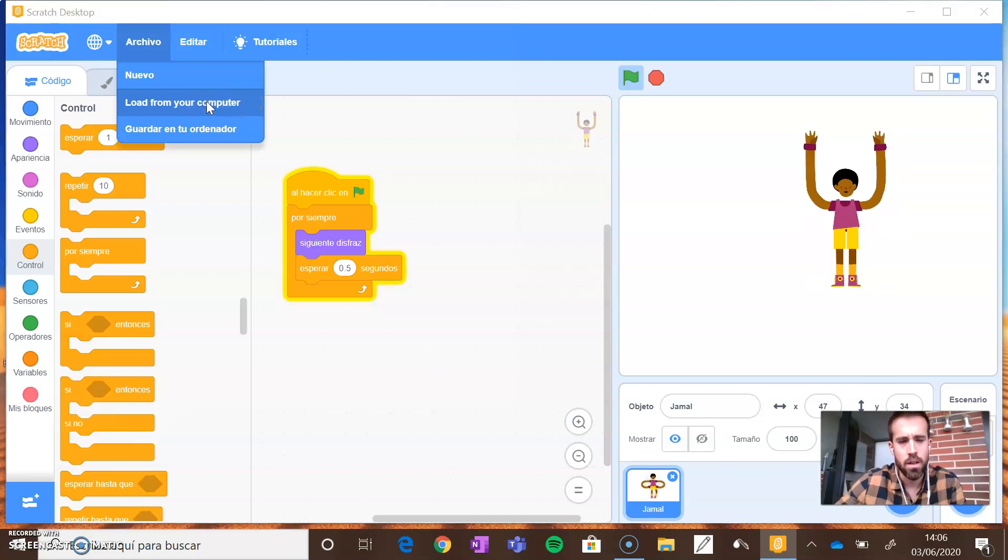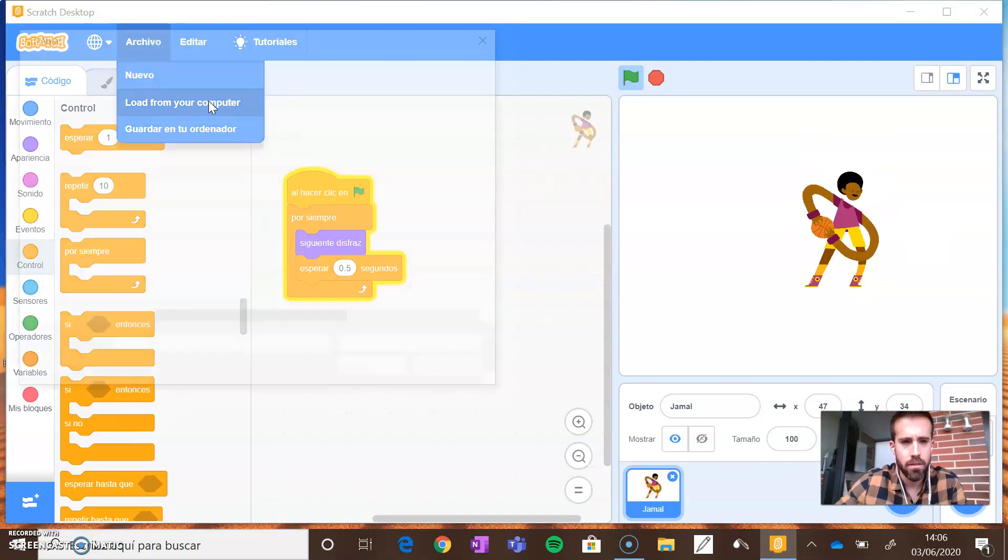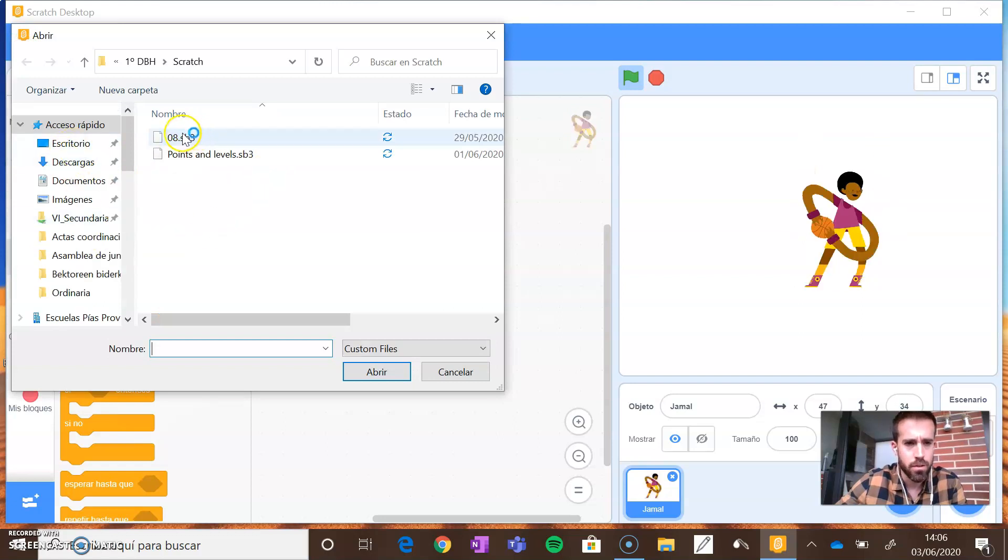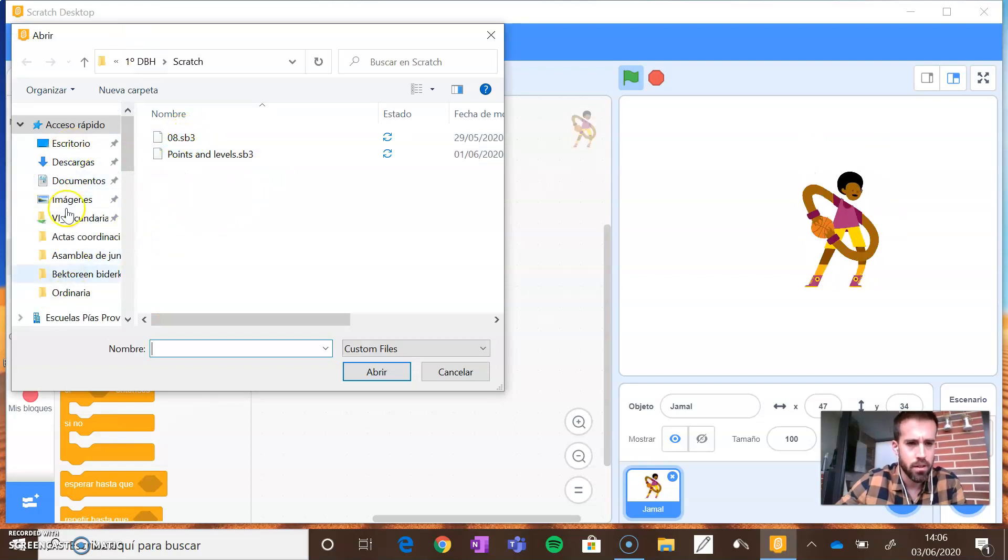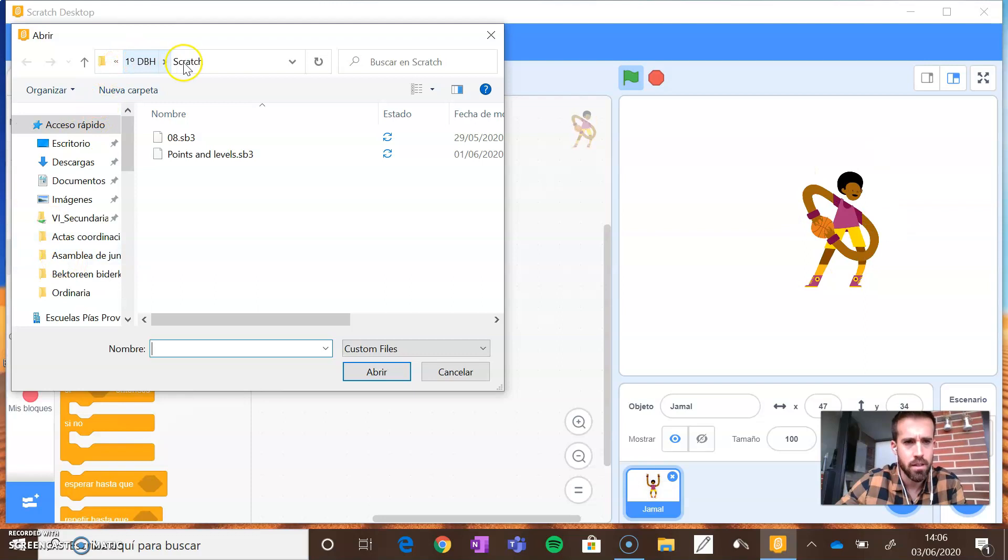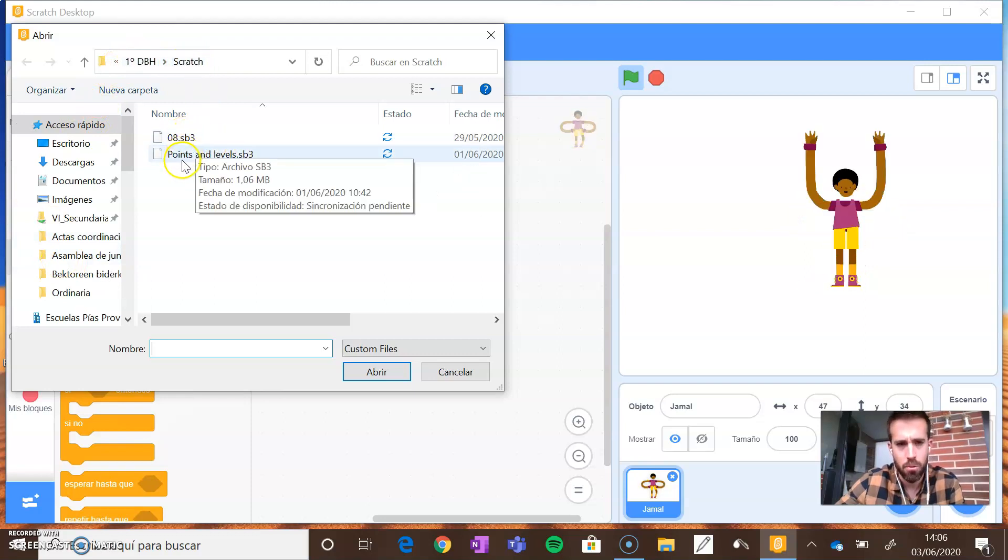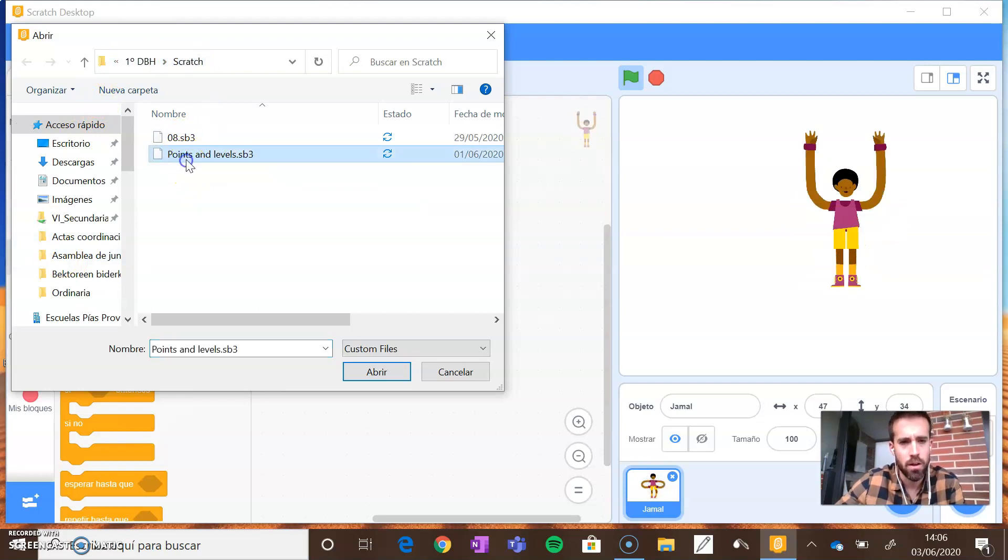Once you click here, you have to search for your project in the folders. In this case, this is the folder where I keep all my projects, and for example, you can open one of them.